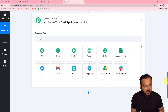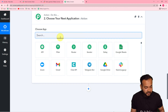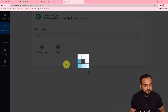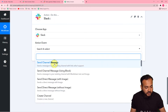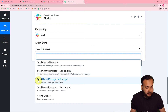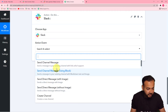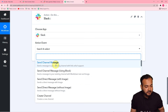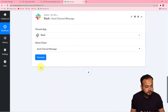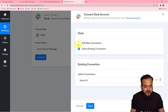To do that, go to the Actions tab and from the Choose App field search for Slack and select it. For the trigger event select 'Send Channel Message.' You can also send a direct message with or without an image, or send to an existing channel with link unfurl support or markdown — there are many action events available. I am using Send Channel Message.